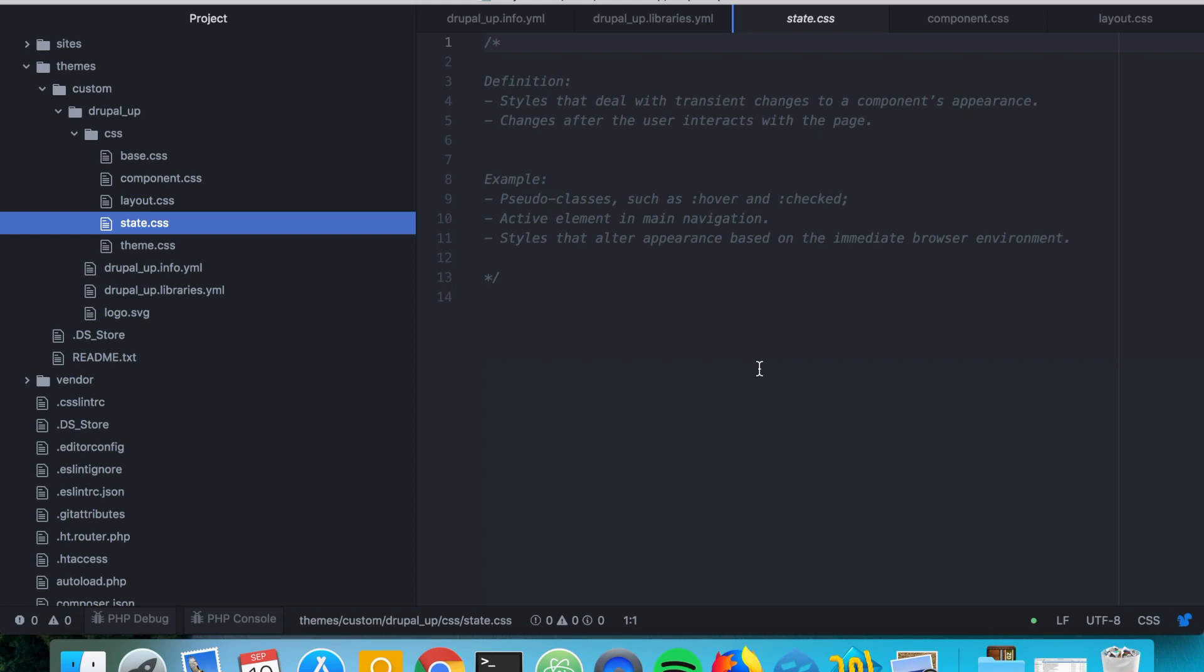Also styles that alter the appearance based on the immediate browser environment. So basically here you should be putting different states that change usually after the user interacts with the website. That was easy.